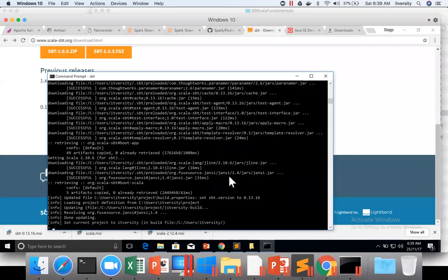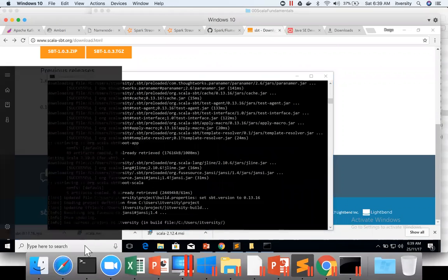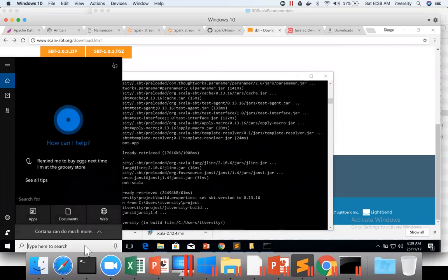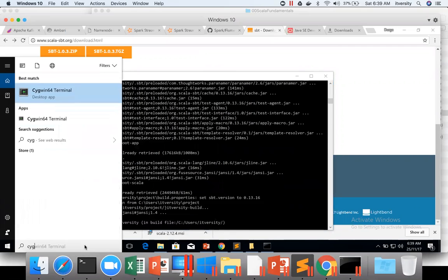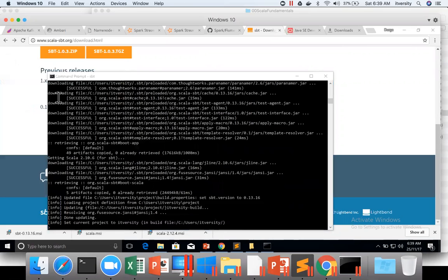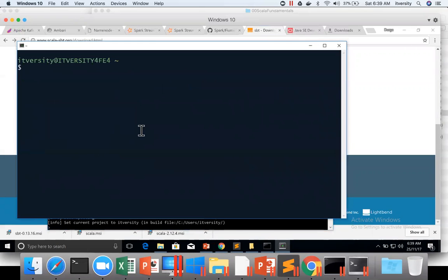So predominantly I will be using Cygwin whenever I demonstrate on Windows. That's why I will make sure that these things work on Cygwin also. Okay, so Cygwin is also launched, and then SBT. You can see that it is doing something.